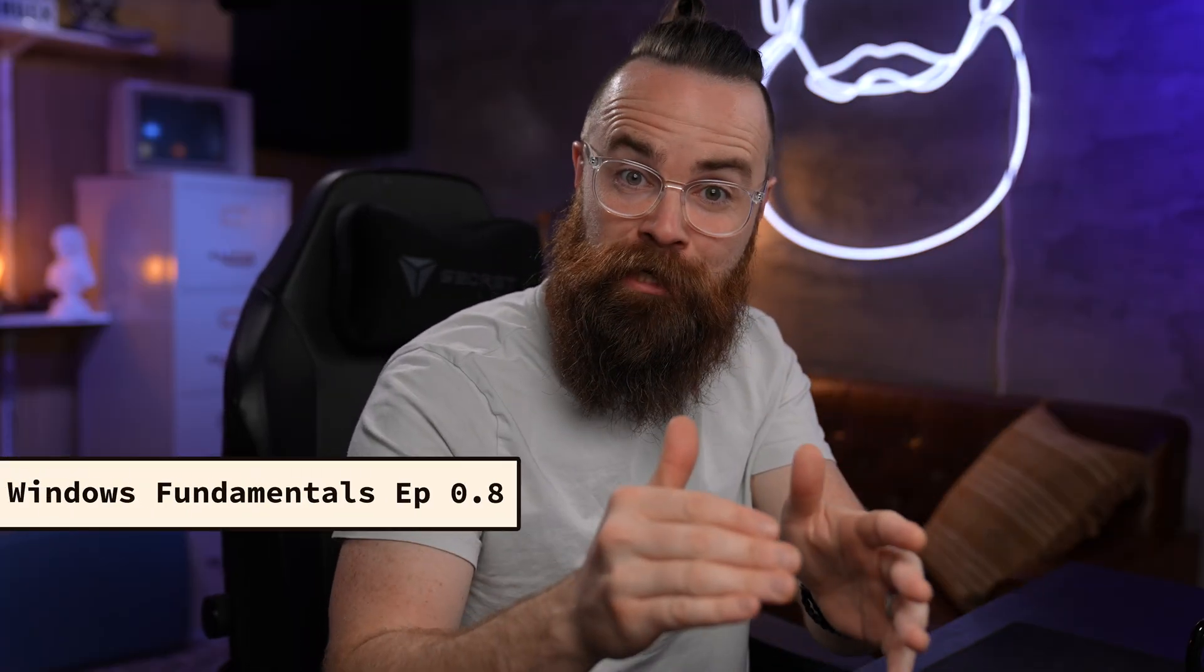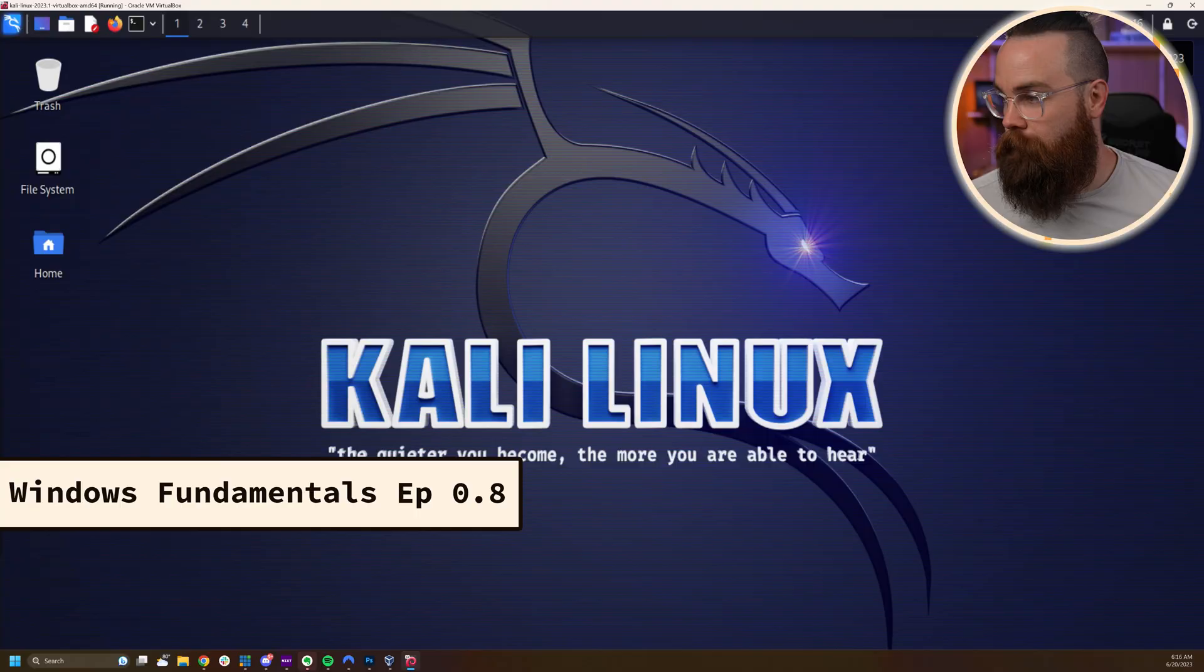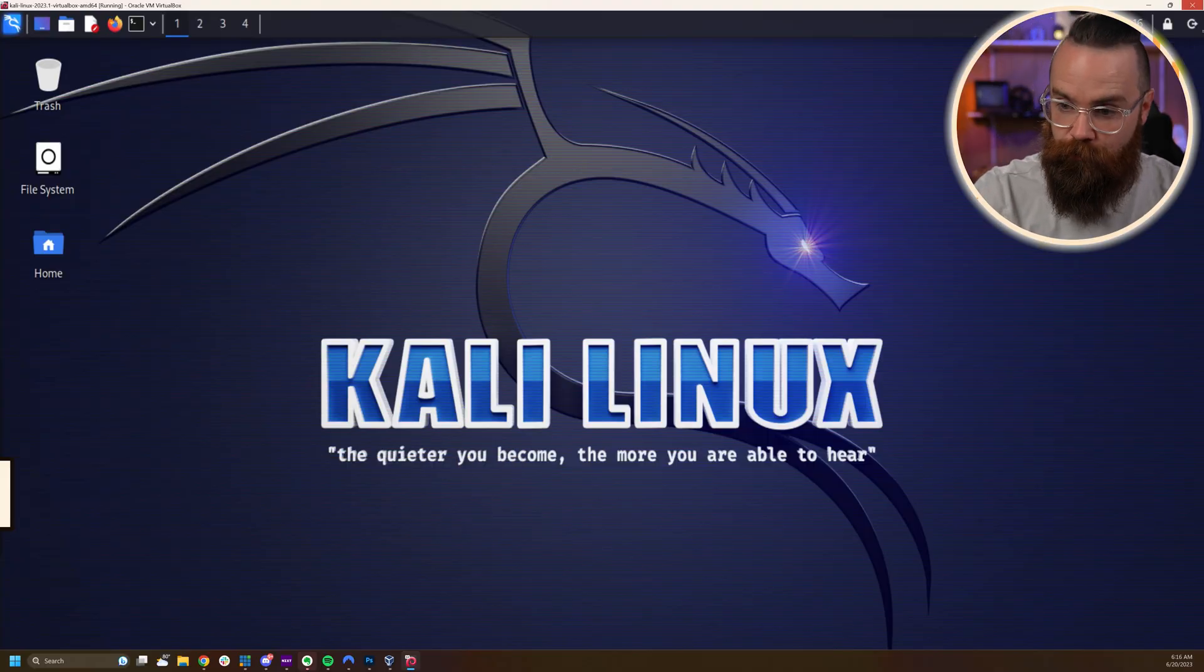I bet you didn't know that you could remote desktop to a Windows machine from Linux. Let me show you right now. It's kind of awesome.